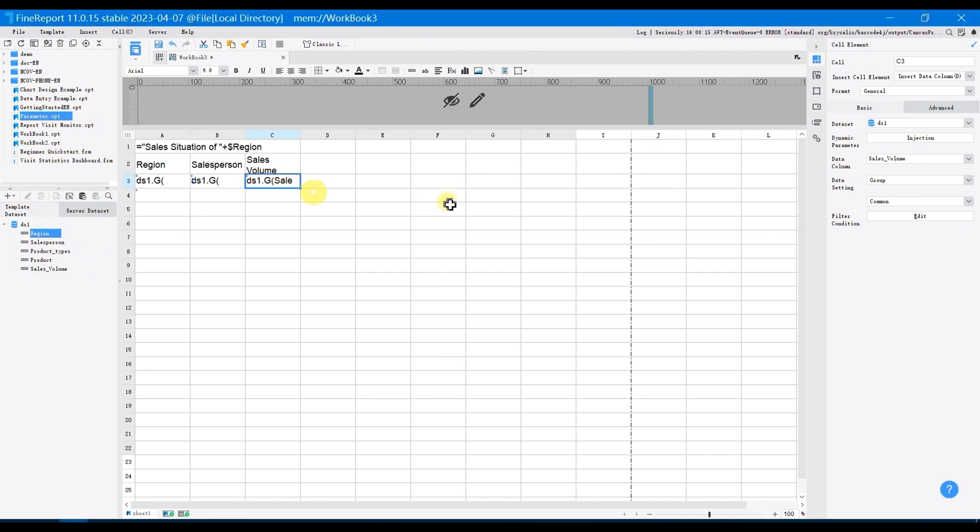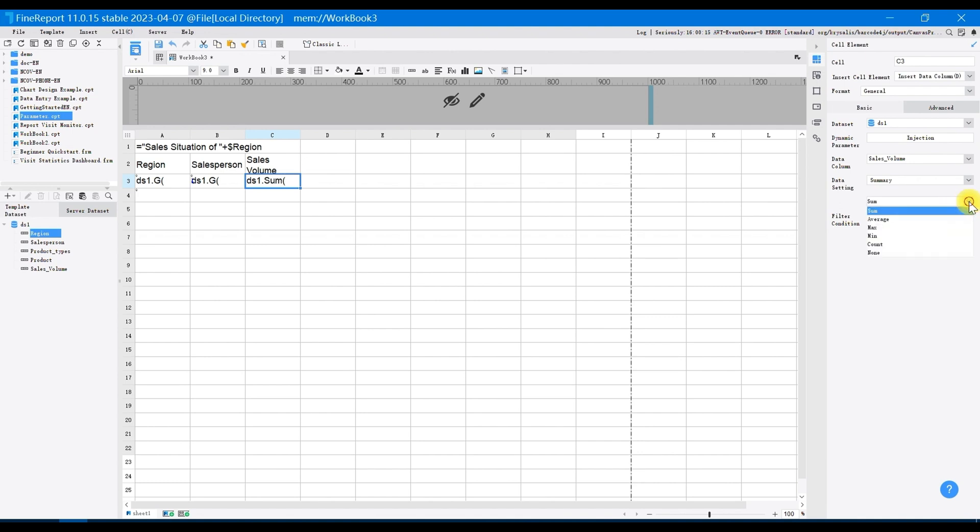Select C3. In the right property panel, select the cell element as basic and set data selection as summarize and sum.